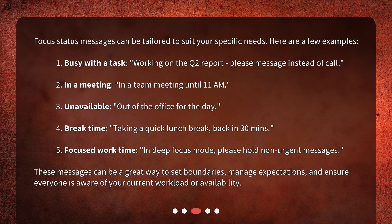These messages can be a great way to set boundaries, manage expectations, and ensure everyone is aware of your current workload or availability.